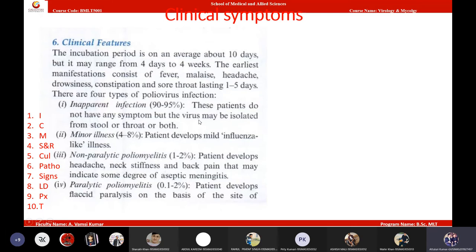Only 0.1 percent is a very small number, but in a population of one crore, 0.1 percent is around 10,000 people — so it is still a significant number. Only 0.1 to 2 percent of patients will actually develop lower limb paralysis, or paralytic poliomyelitis. These are the patients we see affected in the community.